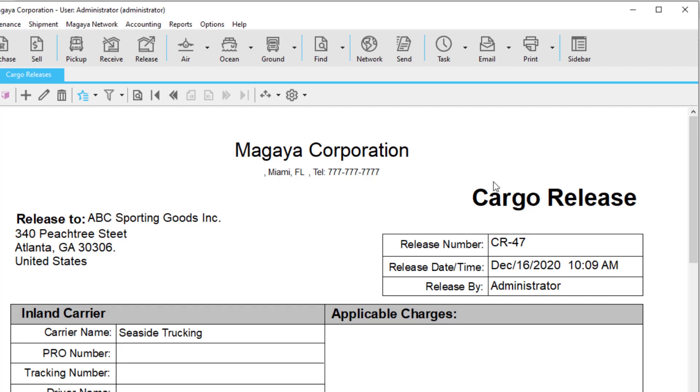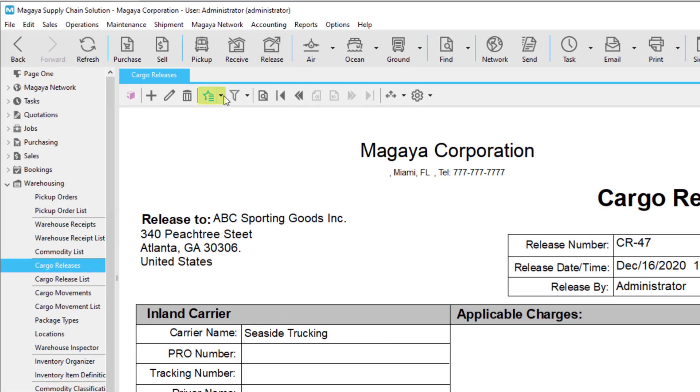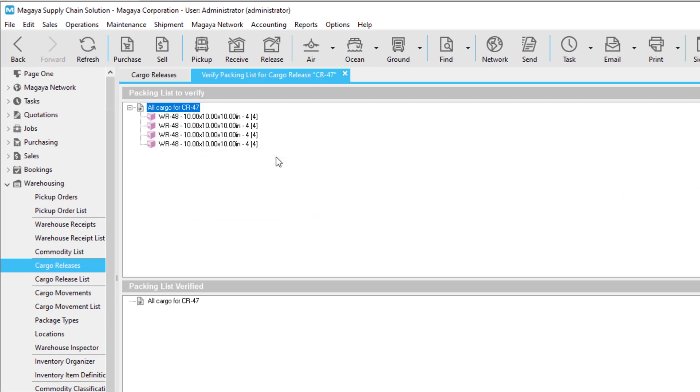To be sure that you selected the right items, use the Verify Packing List feature to verify items by serial number. To access this feature, click the Actions button and select Verify Packing List. You can verify your items by scanning each barcode for its serial number. This is especially useful for freight forwarders and 3PLs who handle high volume operations. The Verify Packing List feature also supports part number verification, a common practice for 3PLs.